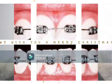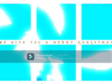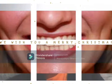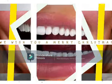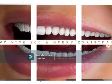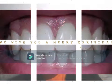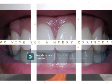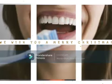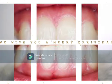Dentin contains tubules, these filled with a fluid and some solutes dissolved in it, whereas pulp contains blood vessels and nerves. When our teeth enamel erodes due to excessive teeth grinding or cavities, it exposes the underlying dentin and the tubules.